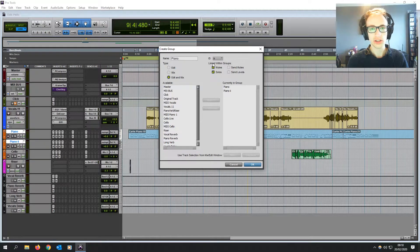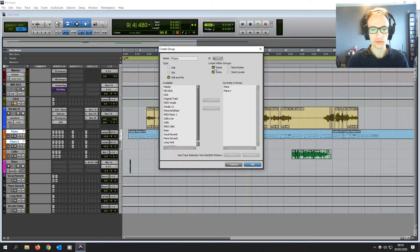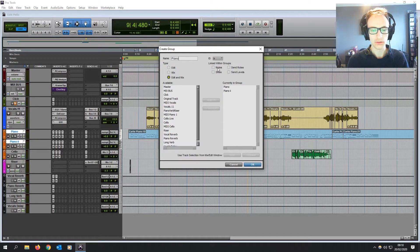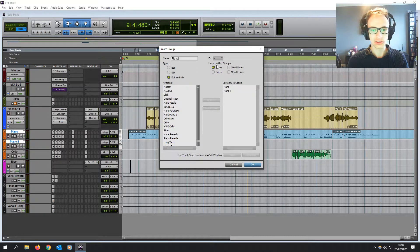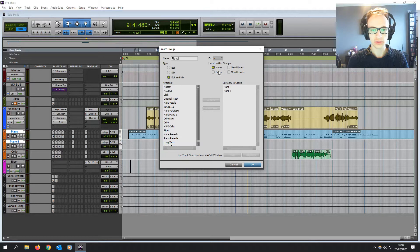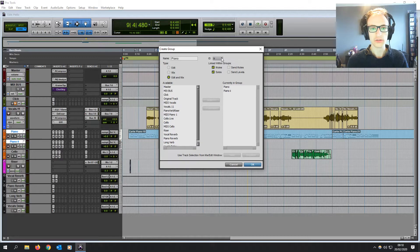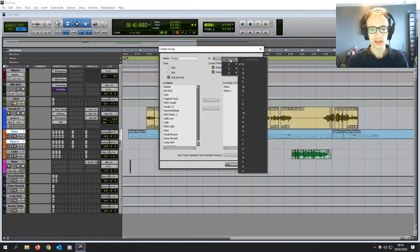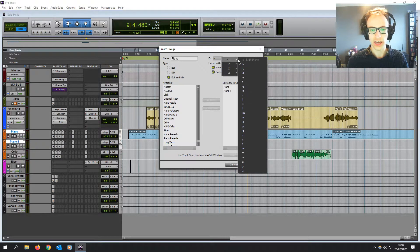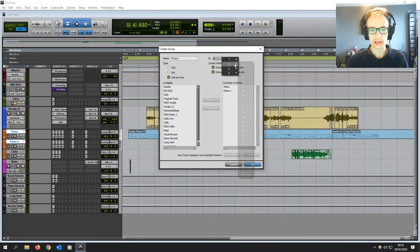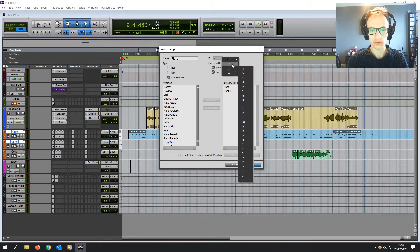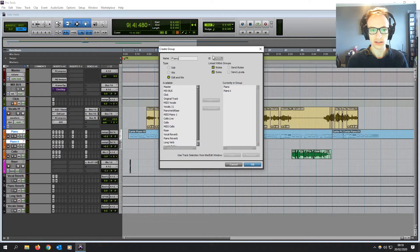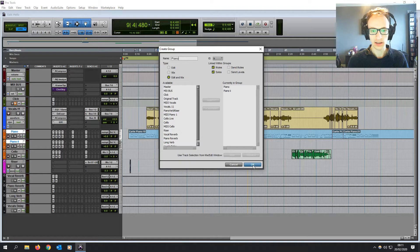Now we can also change with more granular controls exactly what the grouping affects. So if you want mute to be copied across all tracks in the group, you can select that, solos, just leave it as default for now. And then you can also select an ID number, just a letter to name your group basically, which we'll have a look at in a second, how we can use those. Let's use that as the default. Click OK.